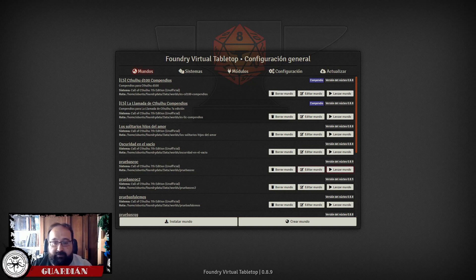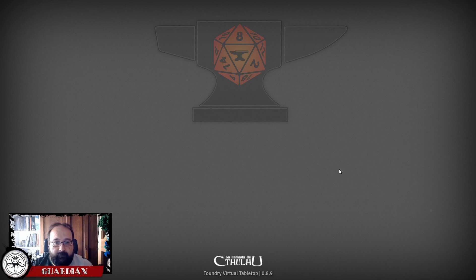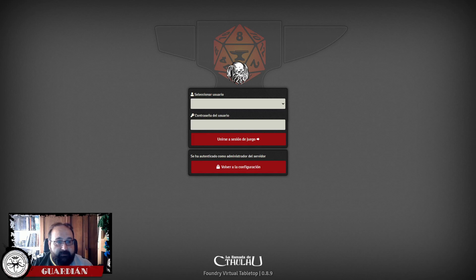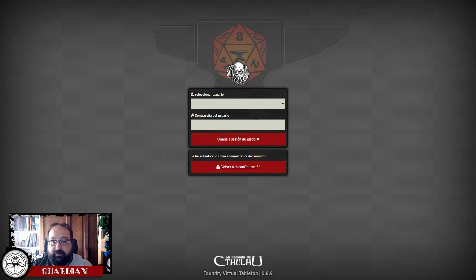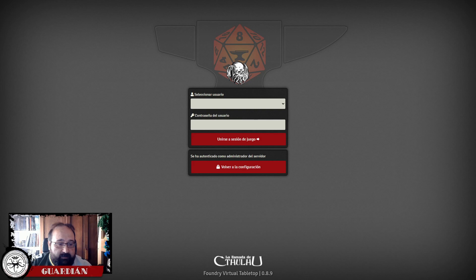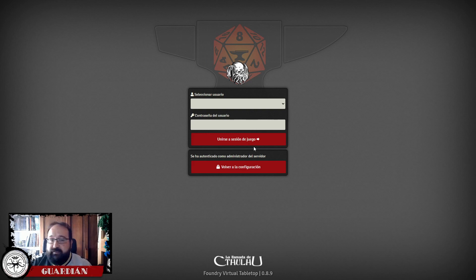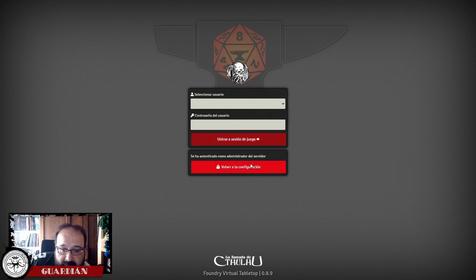Vamos a abrir el mundo que estoy utilizando en los videotutoriales. Antes de que preguntéis, esta pantalla de entrada simplemente es cambiar el CSS de un fichero que se llama styles.css que está en el directorio de instalación de Foundry. Hay un tutorial en el canal de Discord en el cual os explica cómo cambiar este menú de inicio y poner cualquier imagen, como el logo de la Llamada de Cthulhu. También se puede cambiar el color del botón de unirse a la sesión.